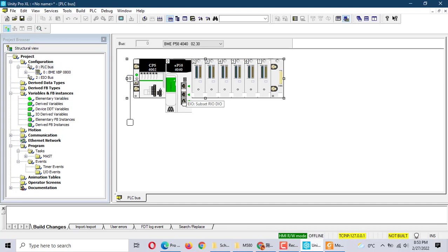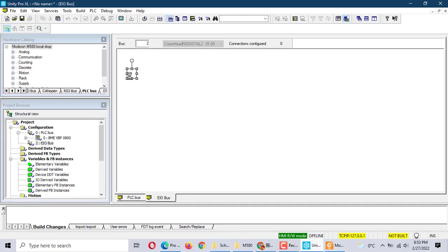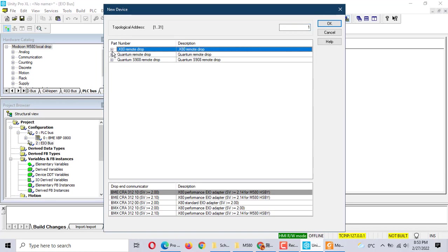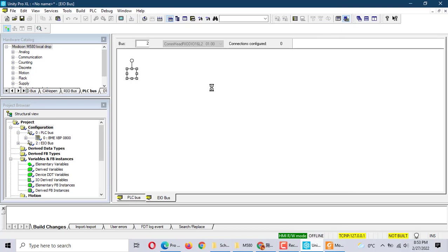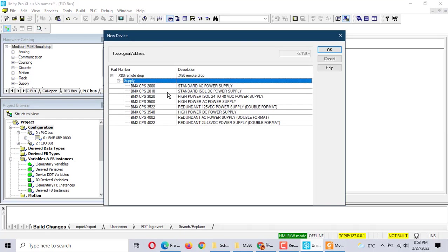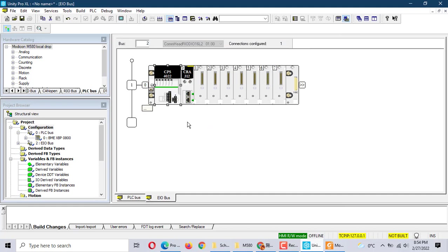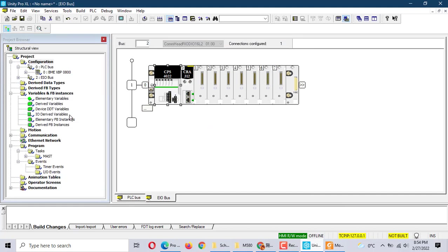It has this remote I/O connection — here is the remote I/O bus. We click here. We can build the remote I/O bus. We need a rack — we choose 8-slot backplane. We choose the power supply. This one is the EIO bus, a remote distribution I/O bus.